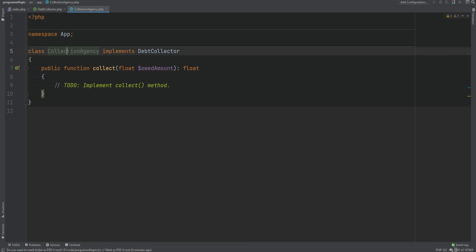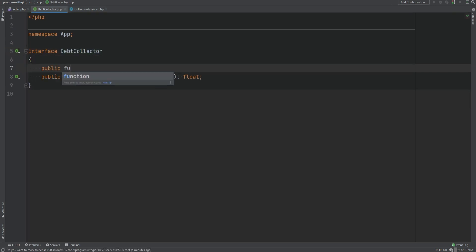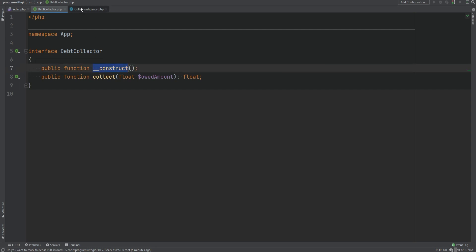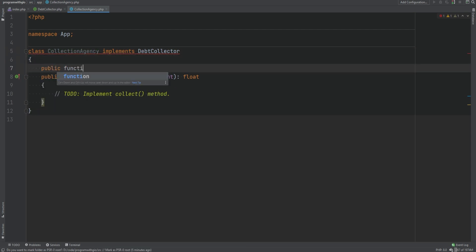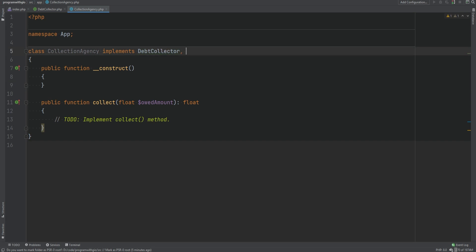For example, if we wanted the collection agency class to have a constructor, we could add the constructor declaration within the interface — something like public function __construct. Now all concrete classes must have the constructor, so we'd define it in the concrete class and the error is gone. With inheritance you could only extend a single class, but you could implement multiple interfaces by comma-separating them, and this will work.